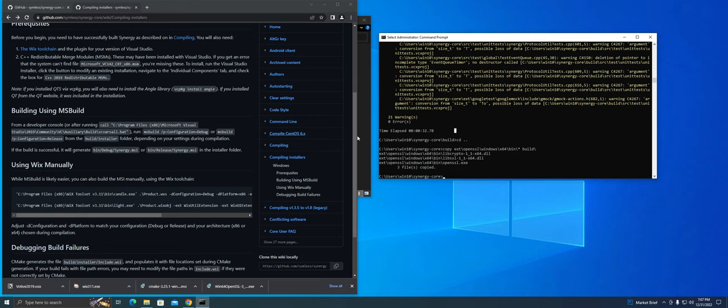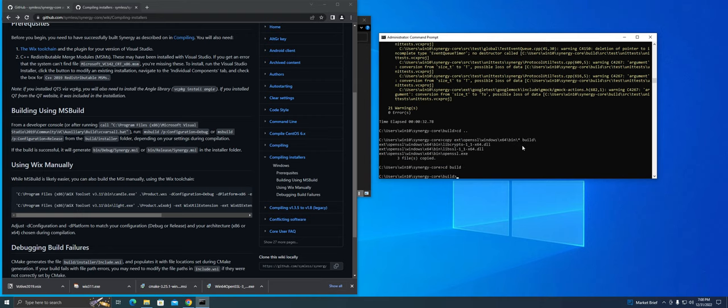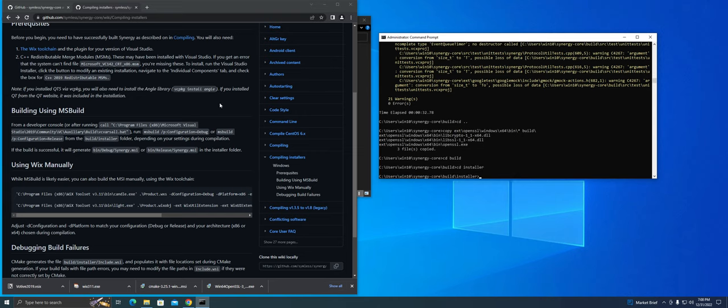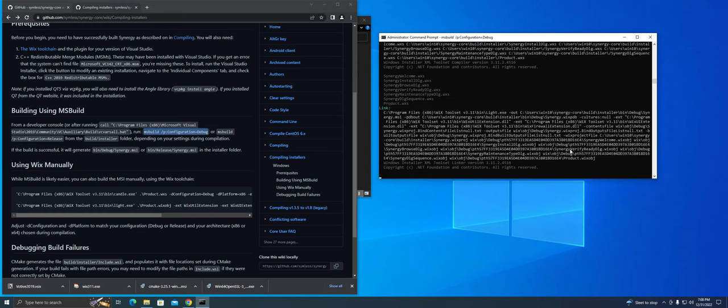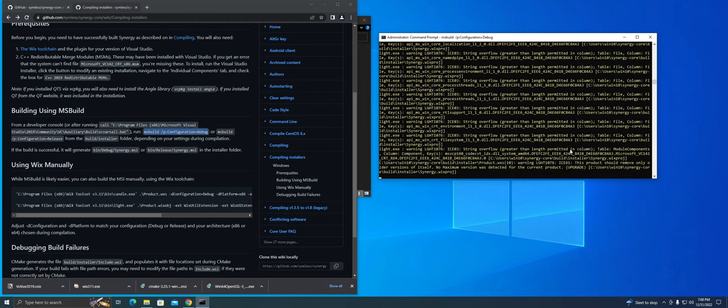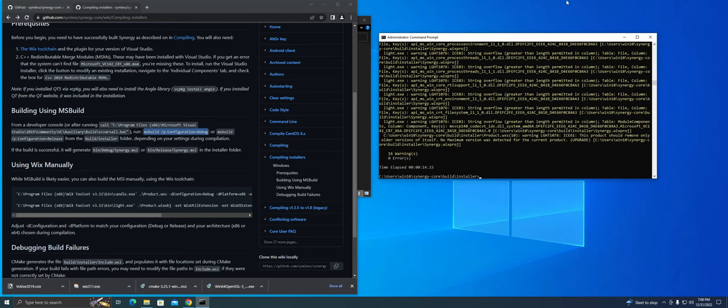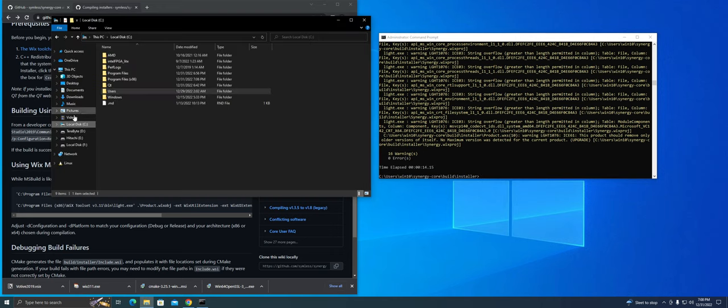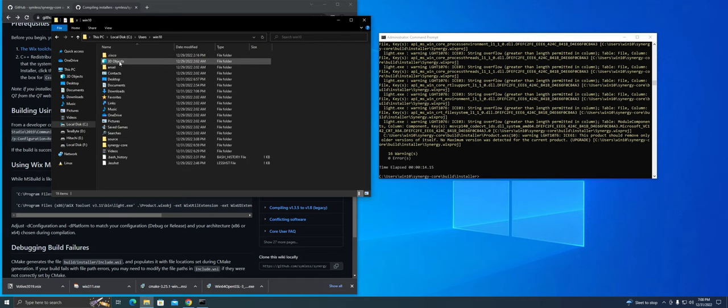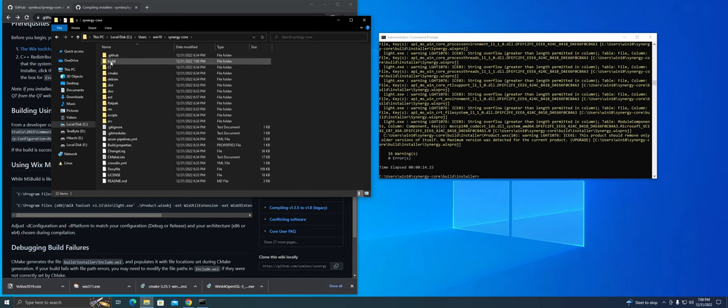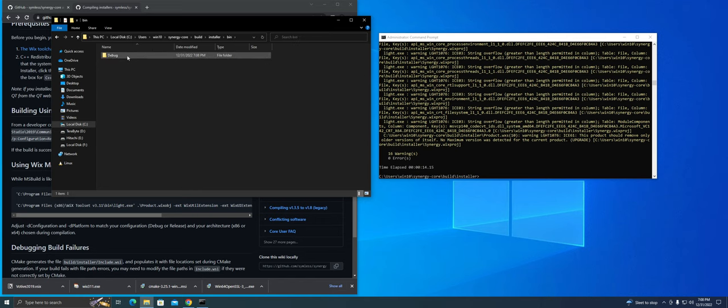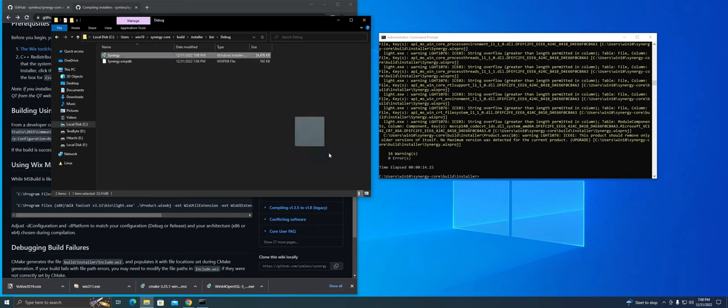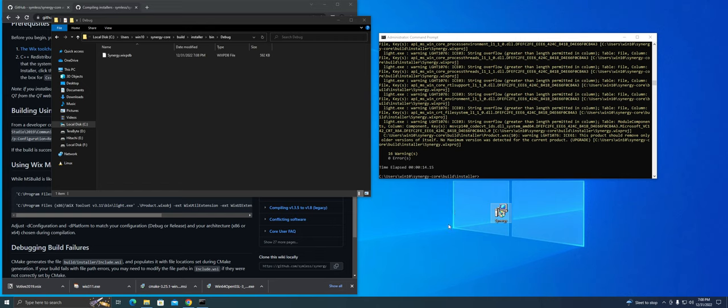So the last thing we need to do is move over to the build installer folder through the command prompt. So just copy this command here and from there just run the MSBuild command and that should begin generating the installer for us. Alright, so if everything was successful, you should see the installer file located under the slash build slash installer slash bin slash debug folder. So with the installer file created, you don't have to go through the whole process of building the app from source. You can just install Synergy from the installer.